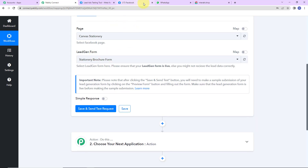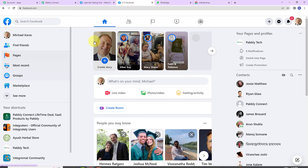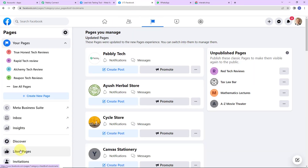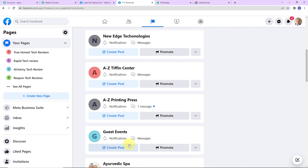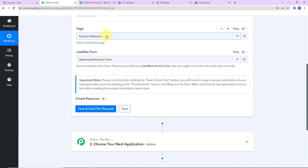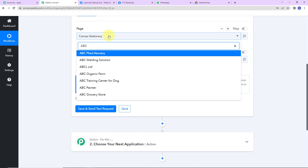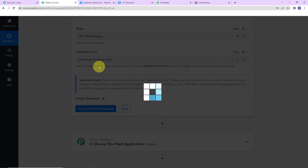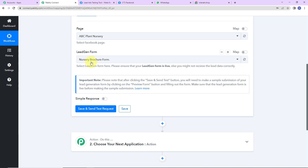Now we need to select the page and the lead generation form associated with it. Let me take you to my Facebook account. Here are the various pages I've already created: Pabbly Tech, Ayush Herbal Store, Cycle Store, etc. For this demo I'm using ABC Plant Nursery, for which I have created a lead generation form. Going back to Pabbly Connect, I'll look for ABC Plant Nursery — here it is — and the lead generation form has already been captured by the system.